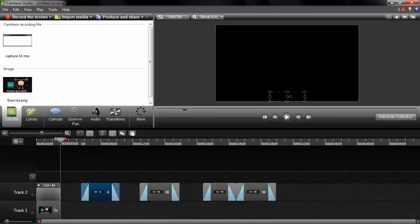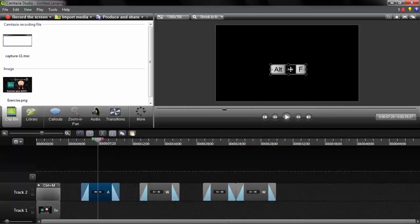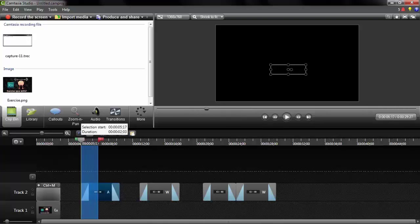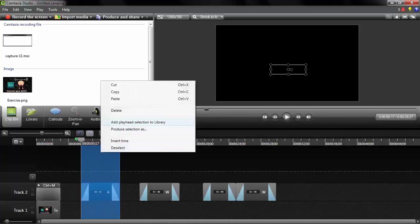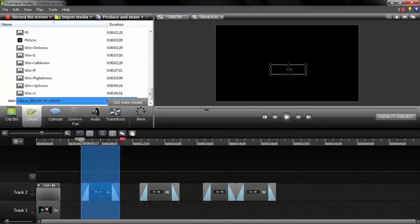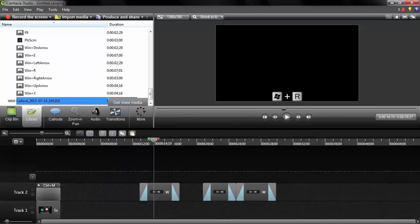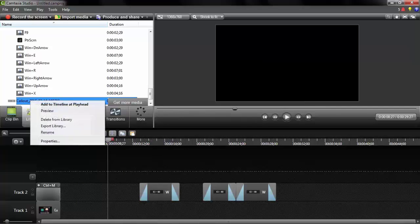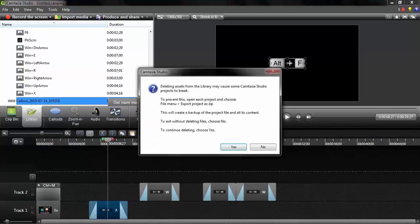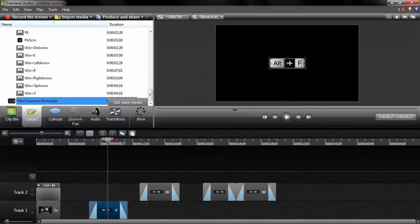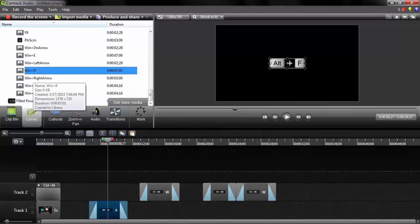Let me delete that one. Here's my Alt+F keystroke. If I wanted to save it, I'd select it, right-click, and choose 'Add Playhead Selection to Library' — it just assigned a name automatically. To use it later, I double-click to delete it, place my playhead, right-click the library item, and choose 'Add to Timeline at Playhead.' There's my Alt+F shortcut. I'll delete it from the library since I already have the keystrokes I need.